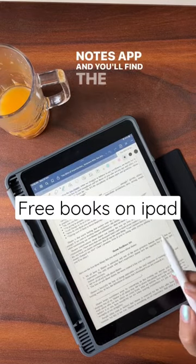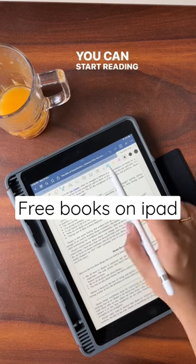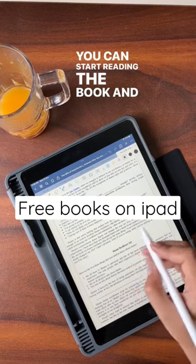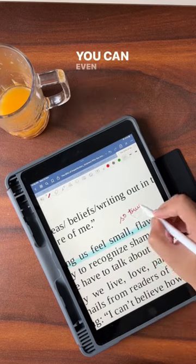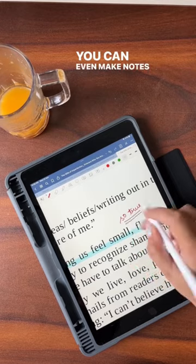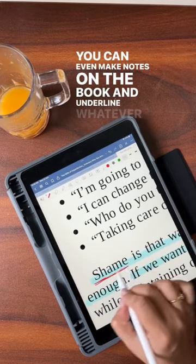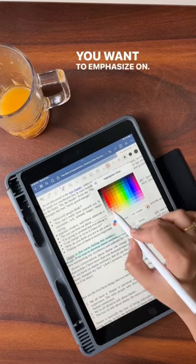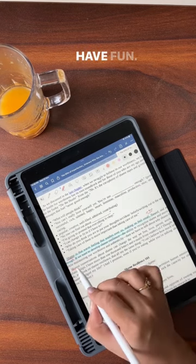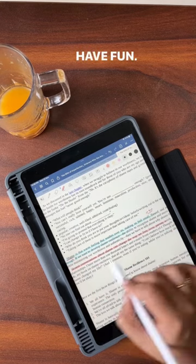You'll find the book there. You can highlight whatever parts of the book that you like and emphasize. You can make your notes, change the color of the highlighter, and highlight based on your liking. Have fun!